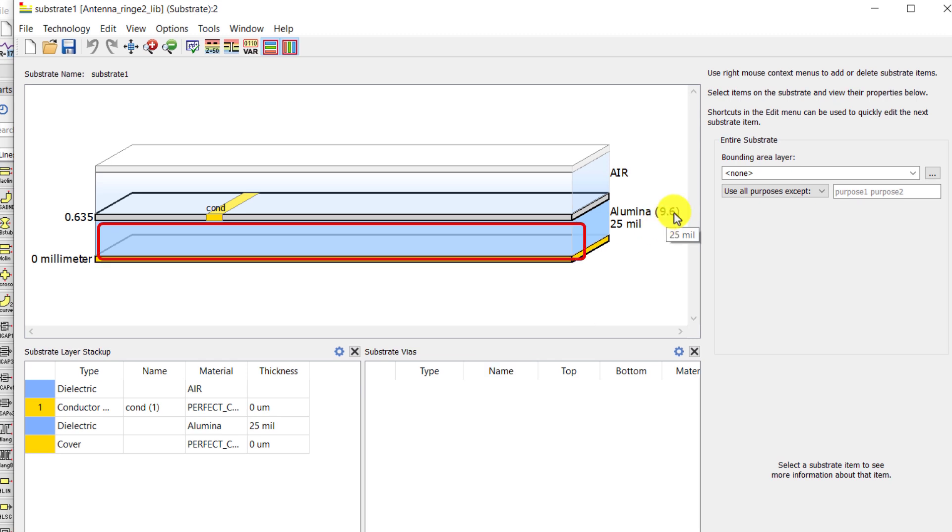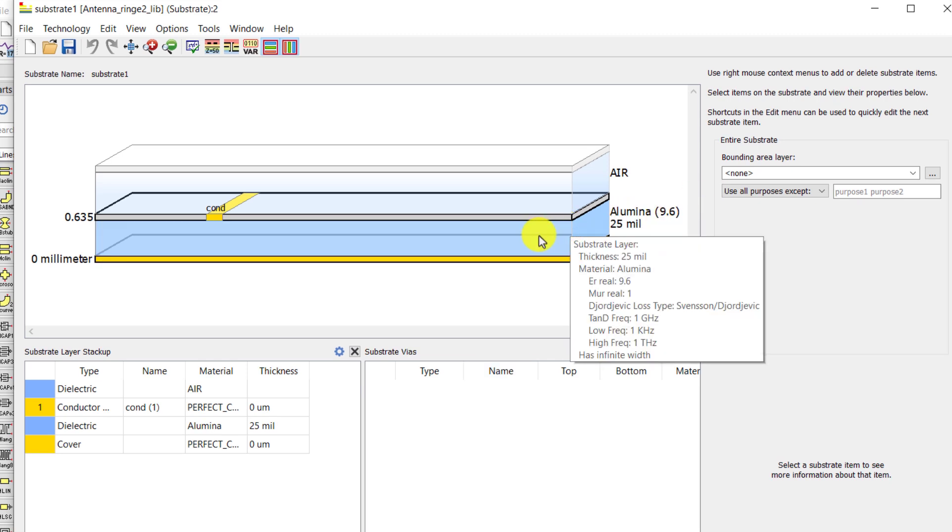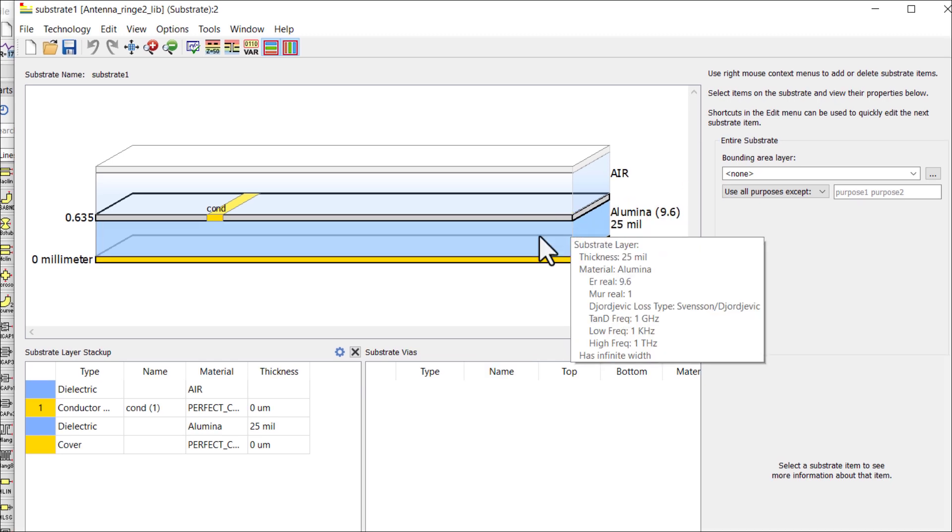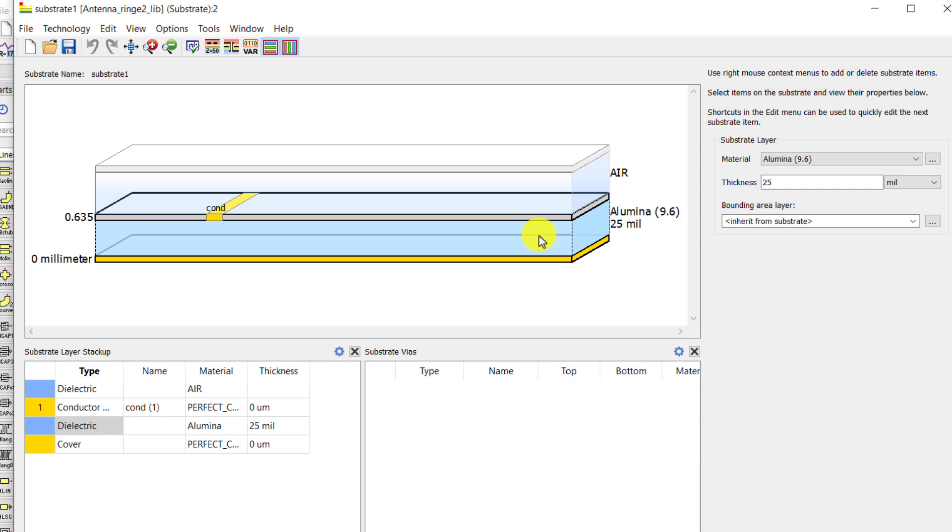Then there is a substrate layer. You can change the substrate material of your choice. By default, Alumina substrate is selected whose relative permittivity is 9.6 and thickness is 25mm. You can change this material.